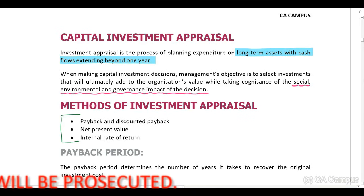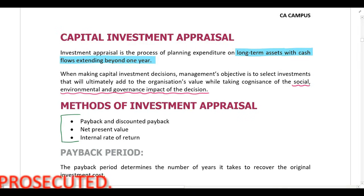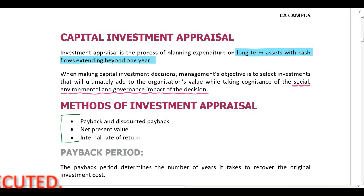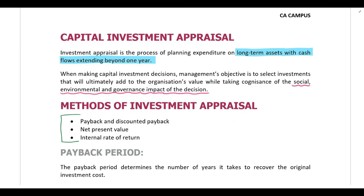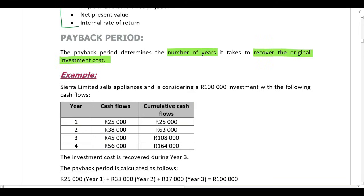Companies can use these three methods to determine whether they should invest in a long-term asset or not. We will start with the calculation of the payback period. This is a very simple calculation — it tells us the number of years it will take to recover the original investment cost. Let's look at an example below.